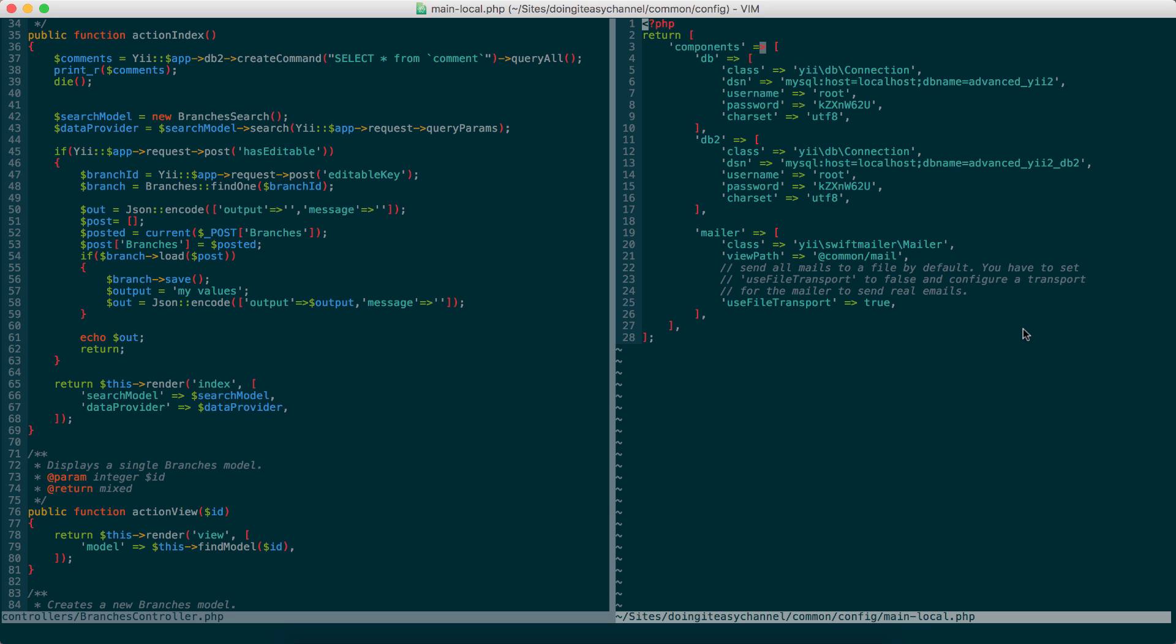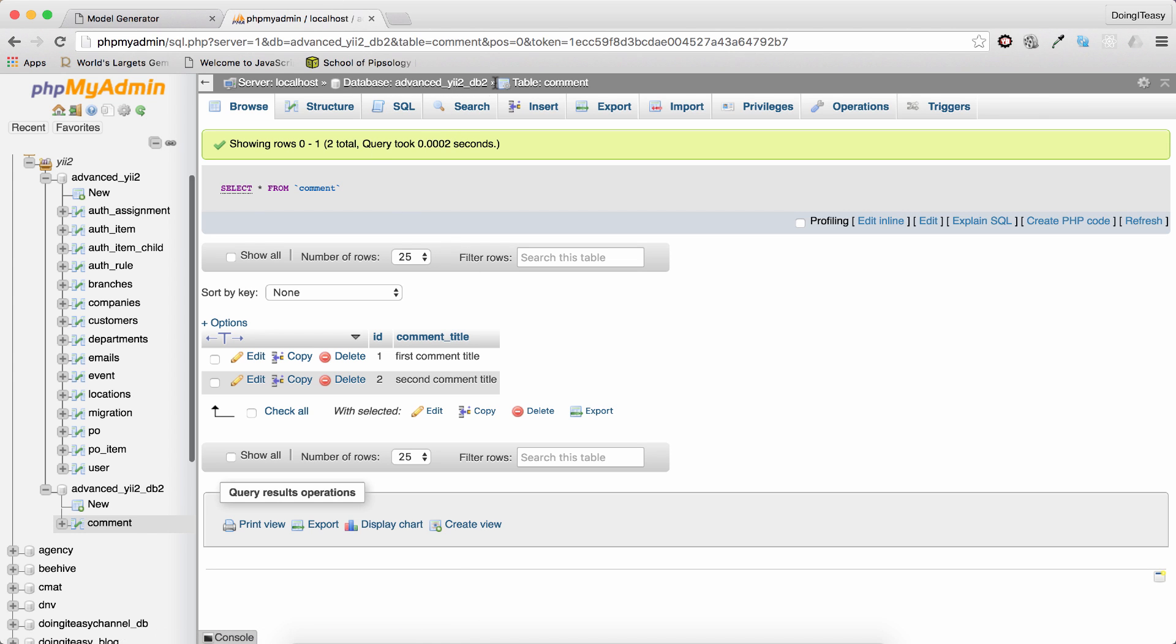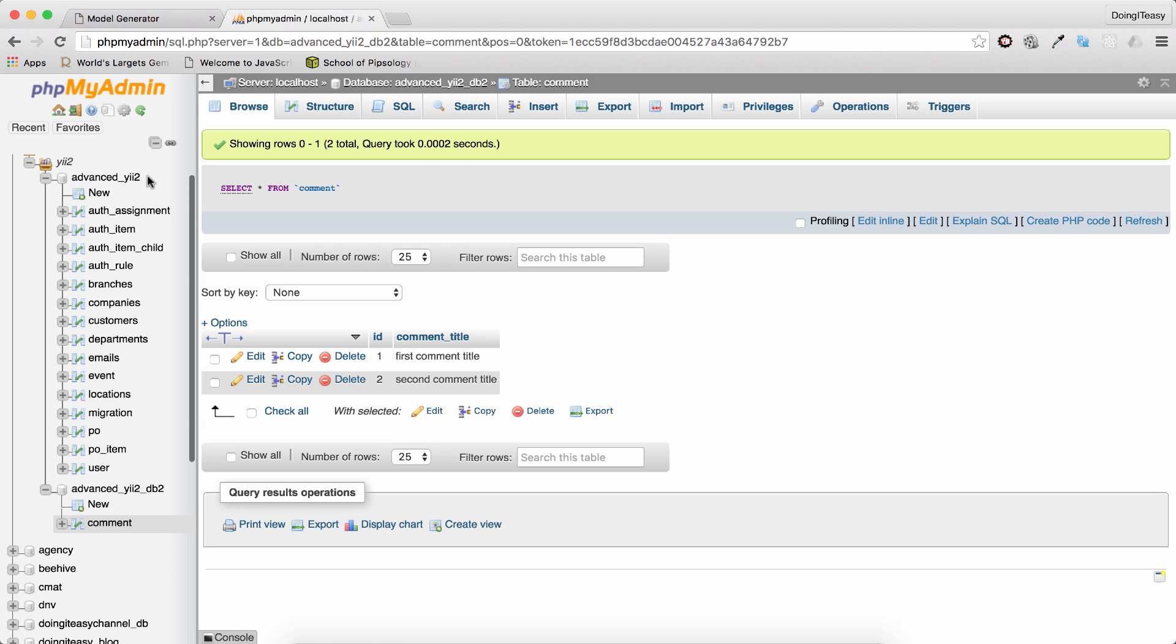Okay, it's very simple to do. I have done some work before. I have created a new database called Advanced E2 database. And we have another database called Advanced E2, which is the database that we have been using throughout these lessons.